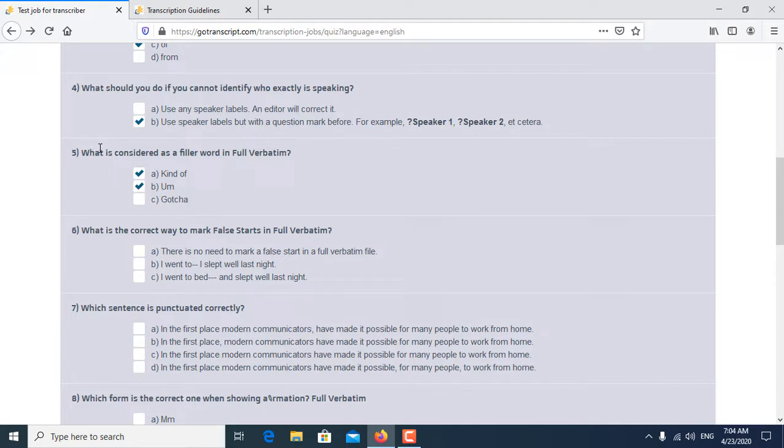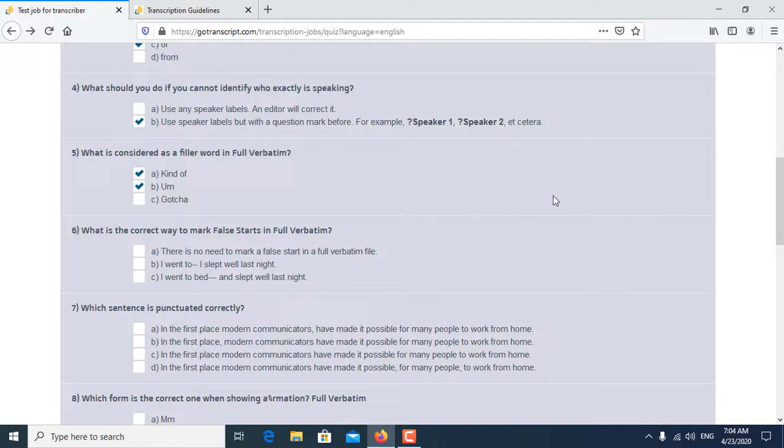Sixth question is: What is the correct way to mark false start in full verbatim?